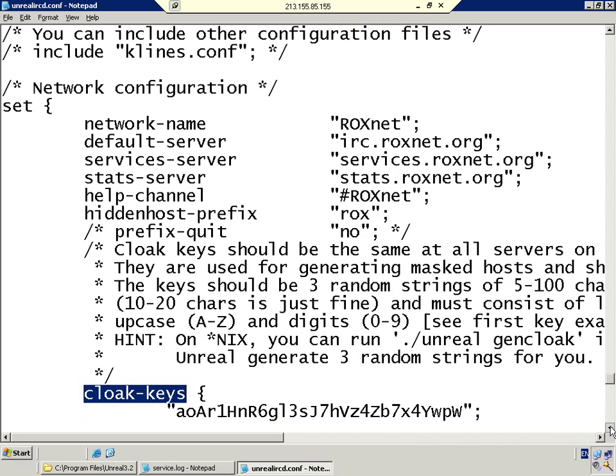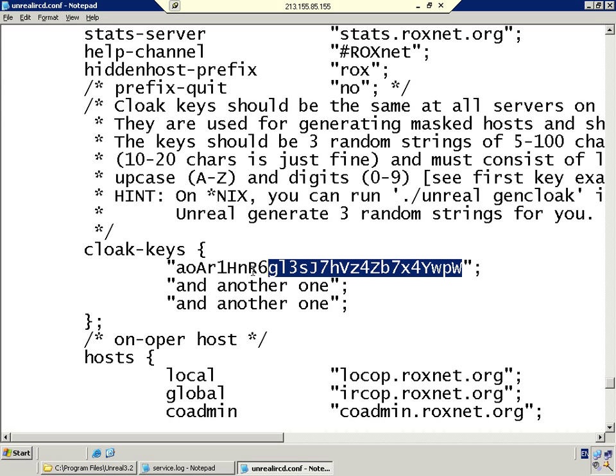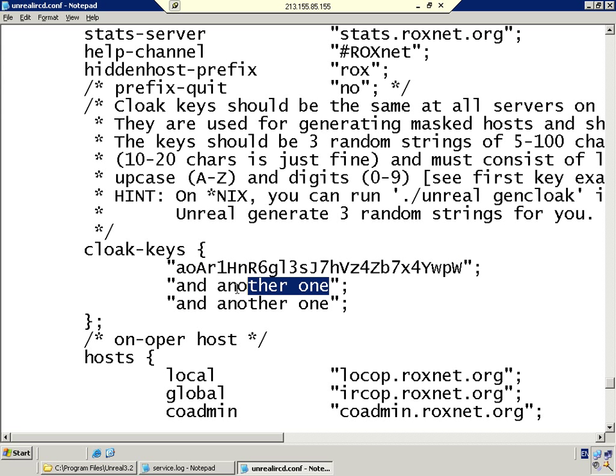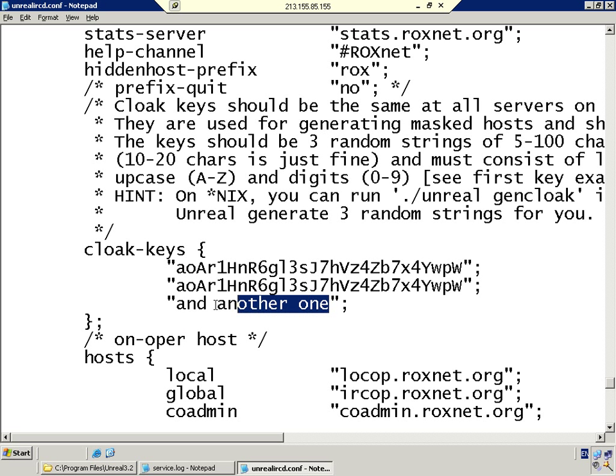As you can see, there's the cloak keys there. We scroll down, and as the service log said, number one's there but number two and number three are missing. What we're going to do to make this simple is copy that and paste it onto here, and the same again for the next line.